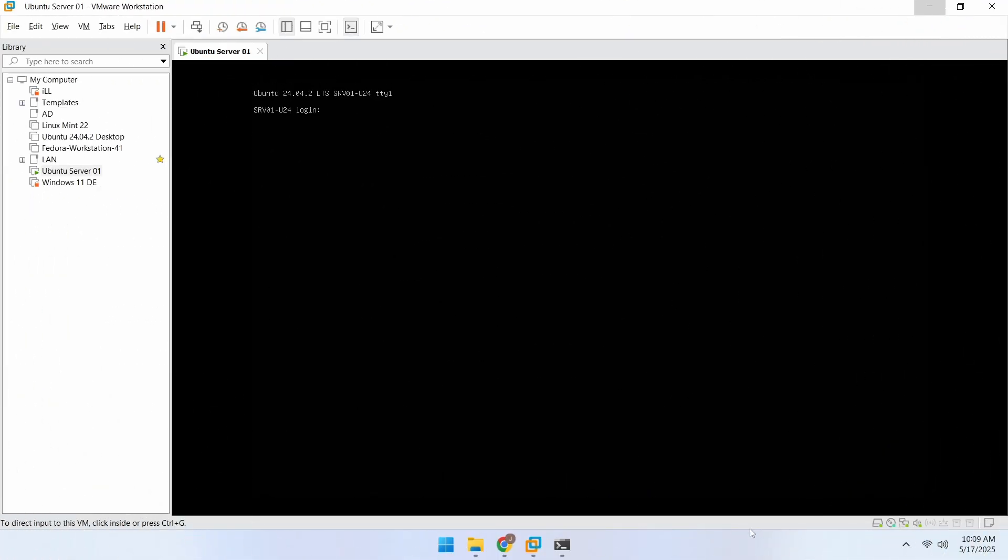In this lab setup, I have an Ubuntu Server virtual machine running on a Windows host. However, this solution will work on any version of Ubuntu, regardless of the host operating system.